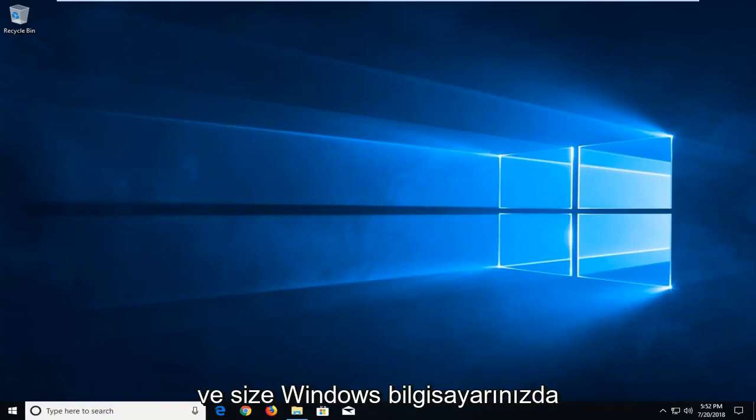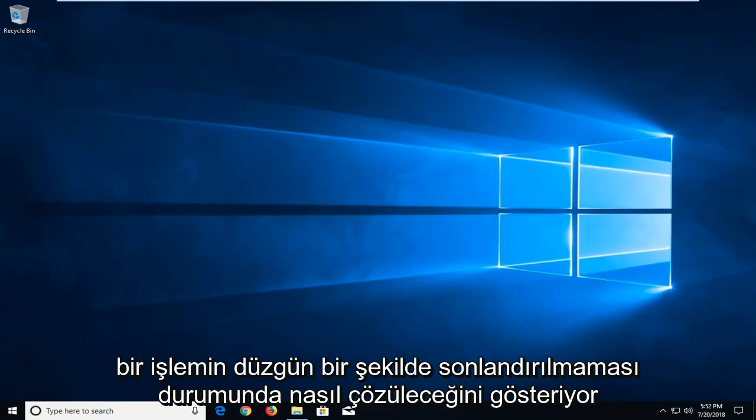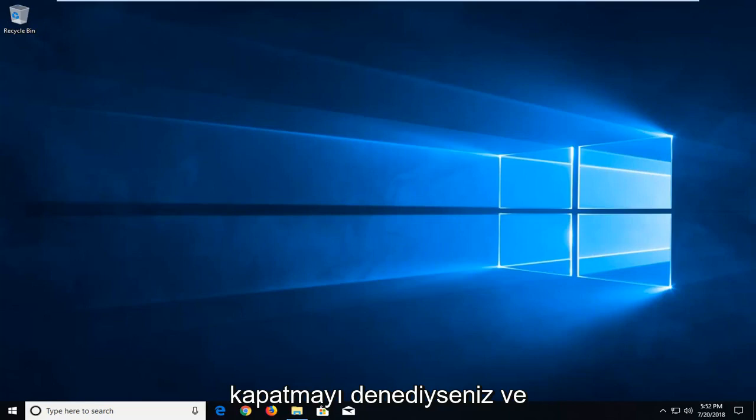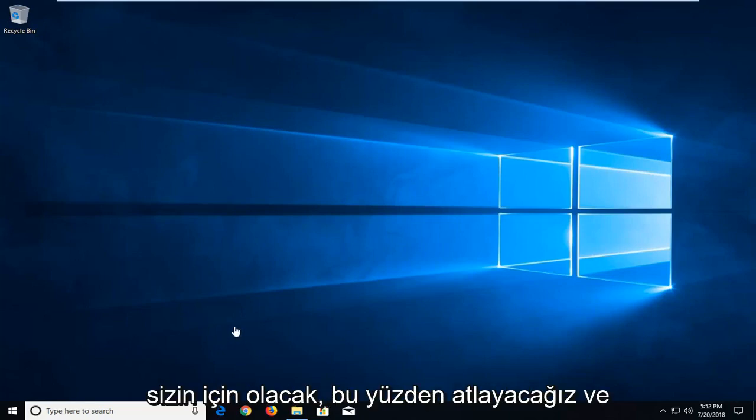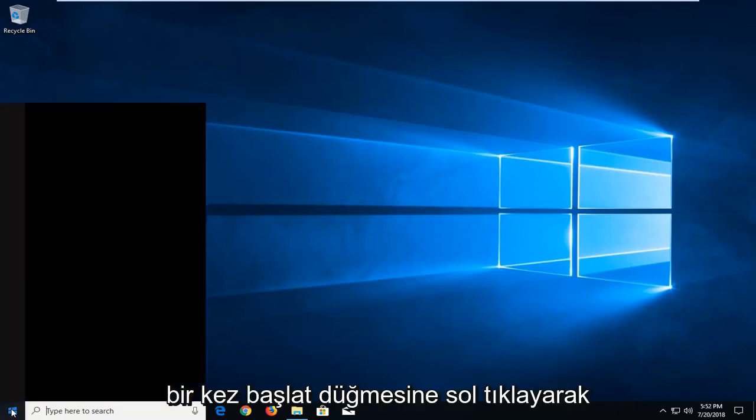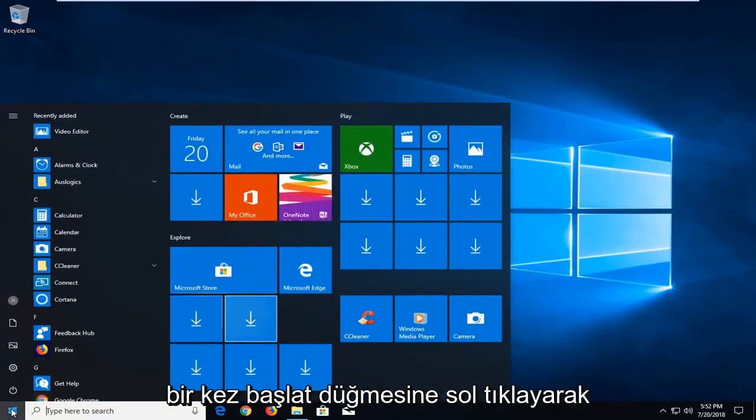In today's tutorial I'm going to show you guys how to resolve if a process will not terminate properly on your Windows computer. So if you tried closing out of it and it just will not close, this tutorial will be for you. We're going to jump into it and start by left clicking on the start button one time.